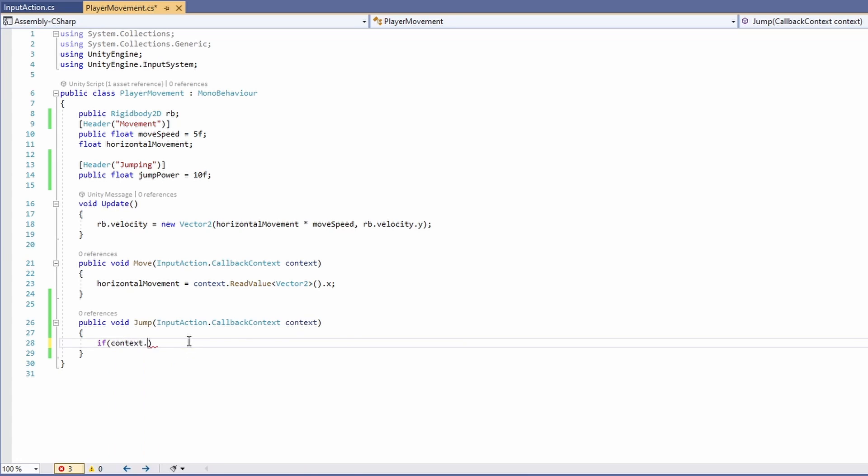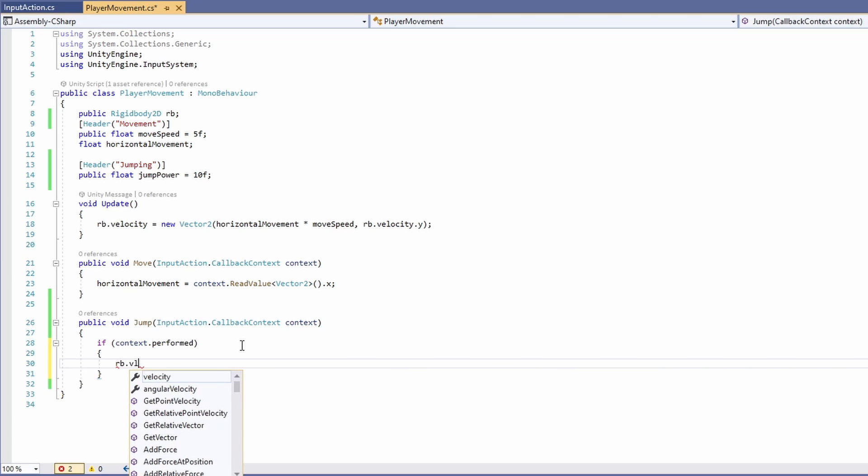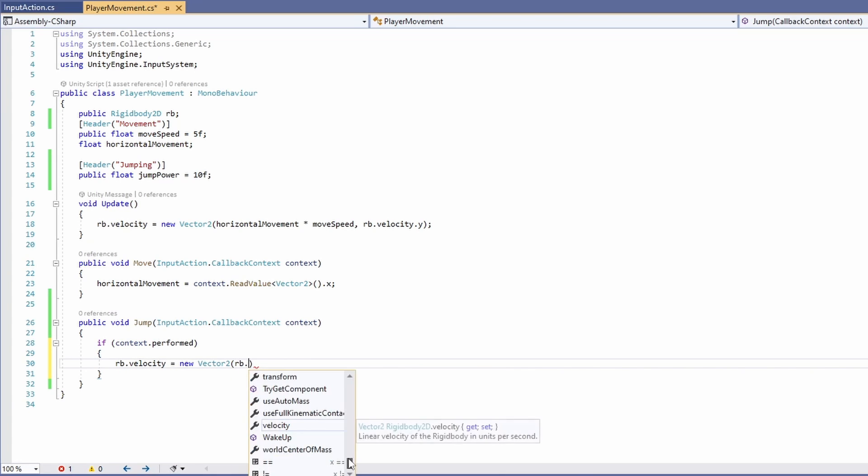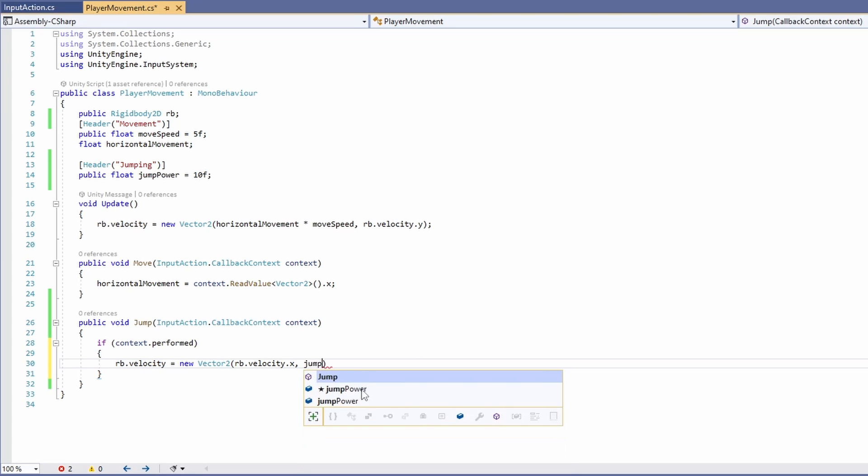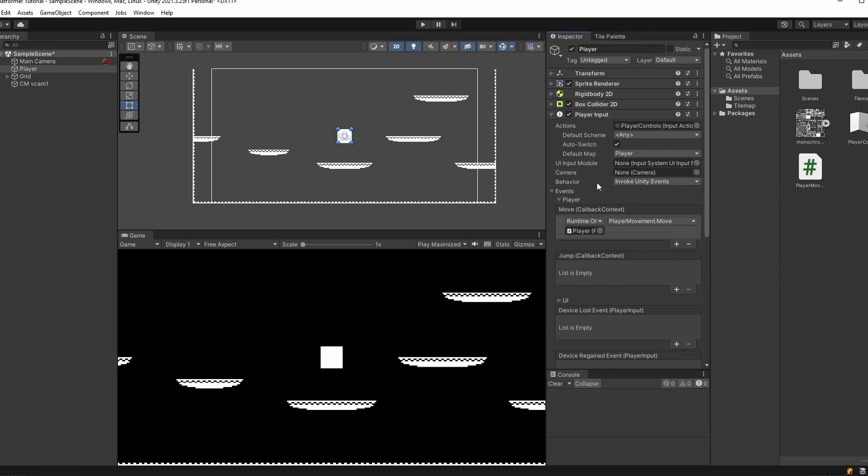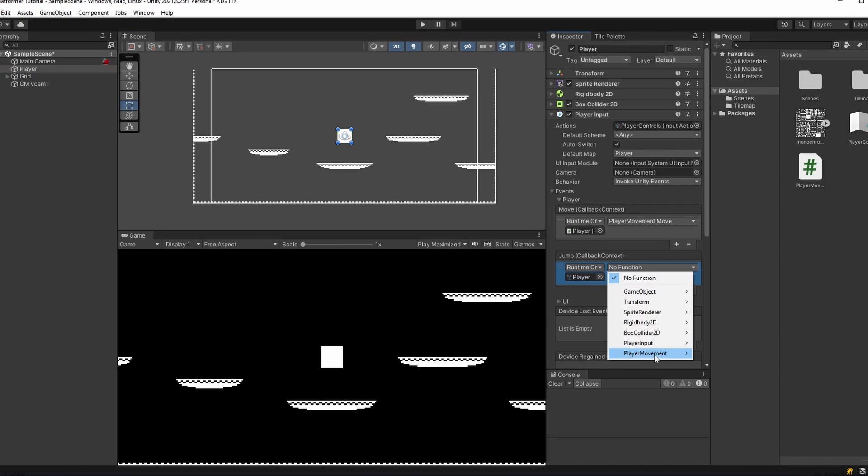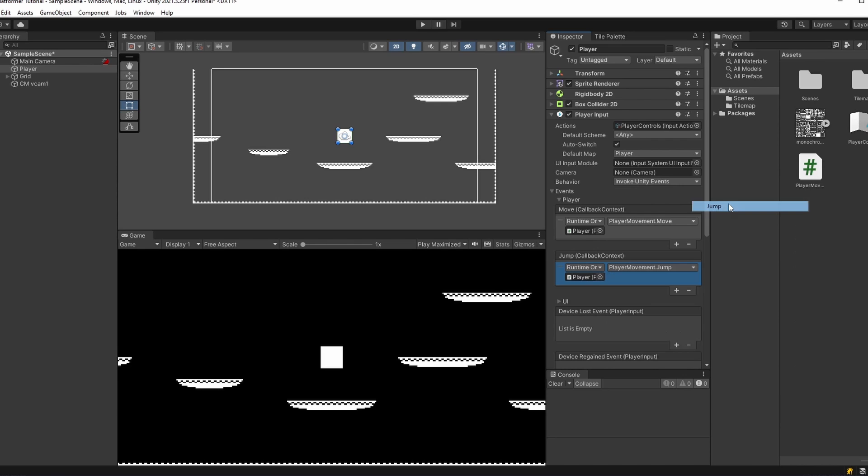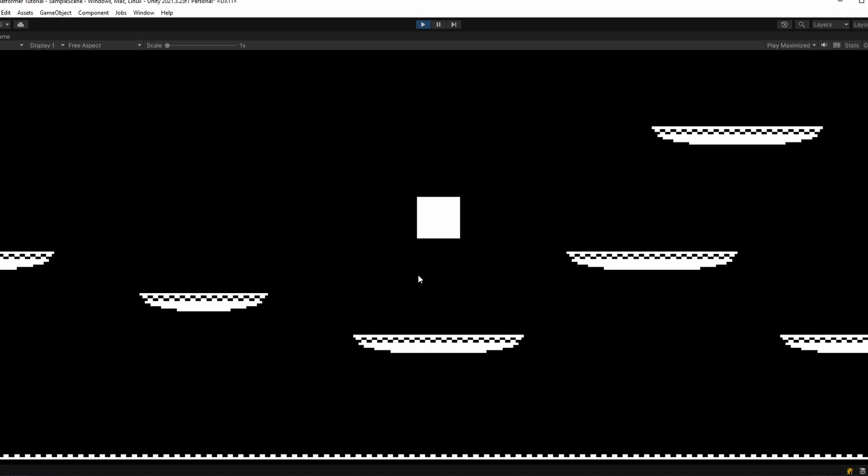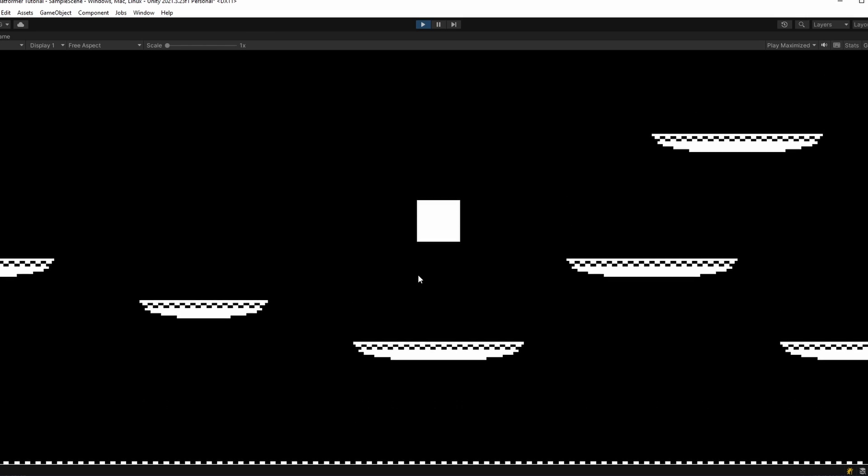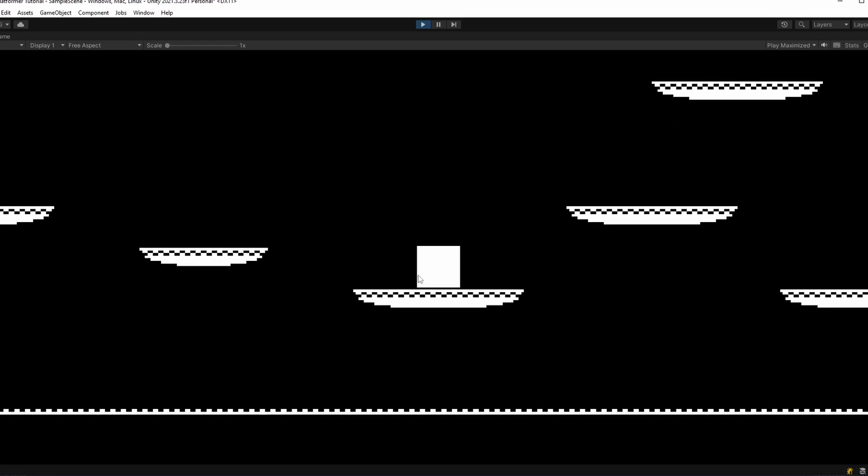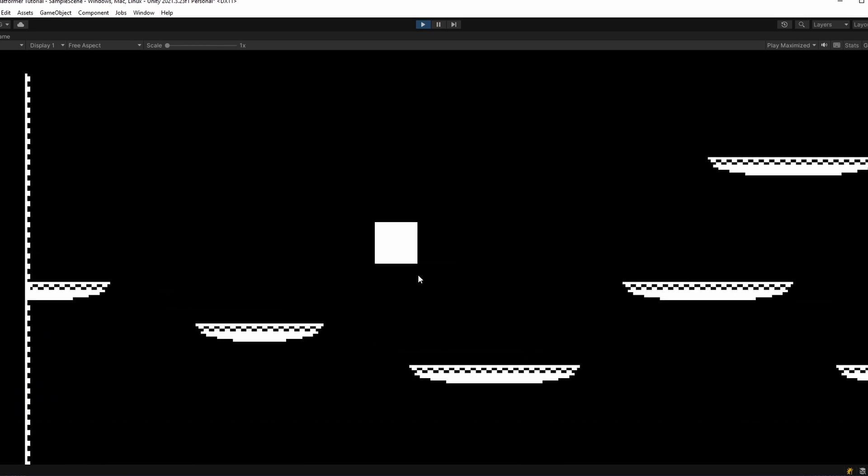Inside here, we're going to say if our context was performed, which means our button was fully pressed down. And our rigid body's velocity will equal a new vector 2, we'll keep our horizontal velocity to pass in the X. And our Y is going to be our jump power. Back in Unity, under player input, and under events, player, let's add in our new function, drag in our player, under player movement, select jump at the top. When we press play, then press space, or up on the arrow key, or W, our player jumps.